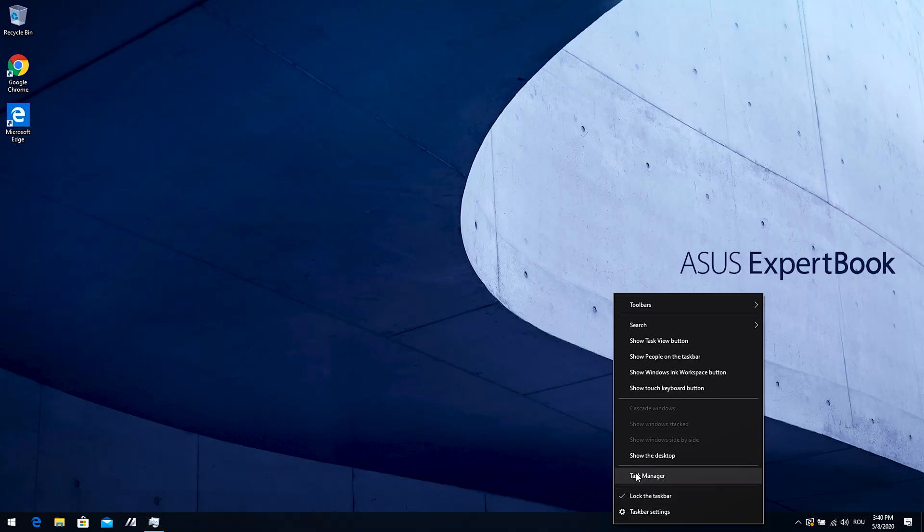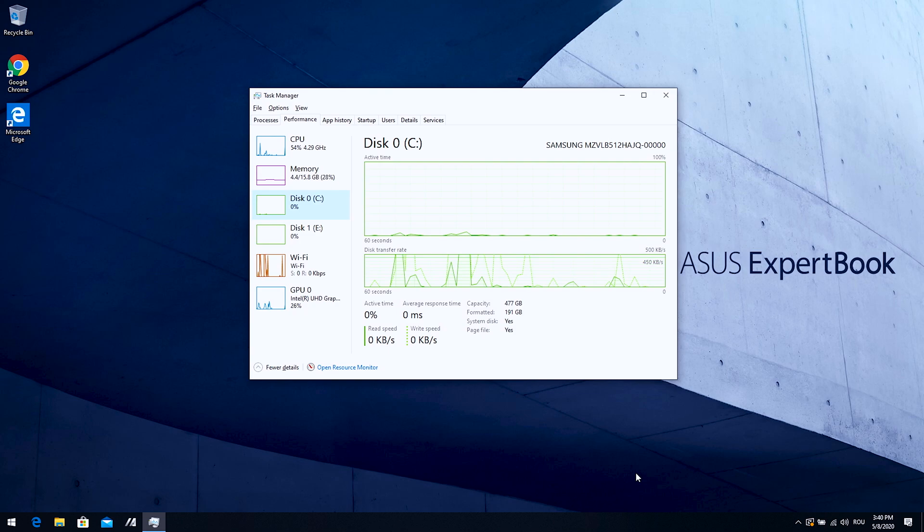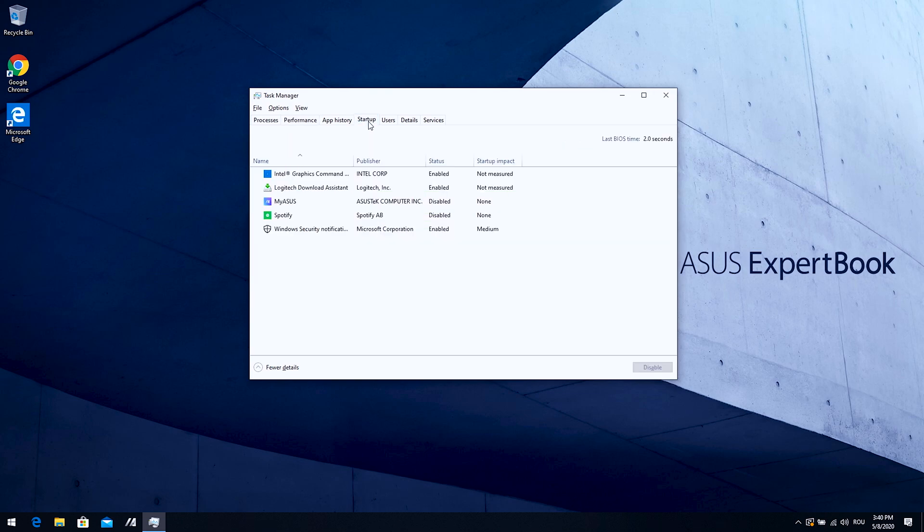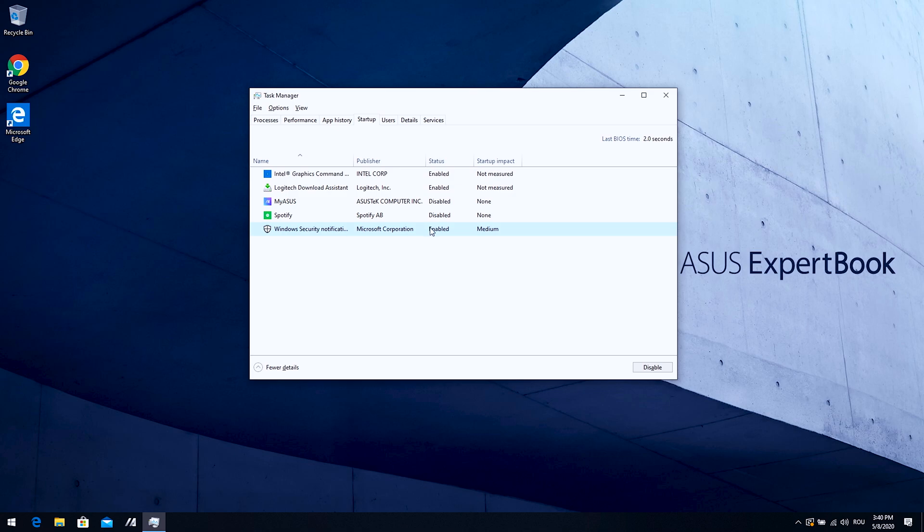One more thing. Go to Task Manager. This is the third option and go to Startup. As you can see right now, I only have five things. I recommend leaving Windows security notification on because it doesn't have so much startup impact.